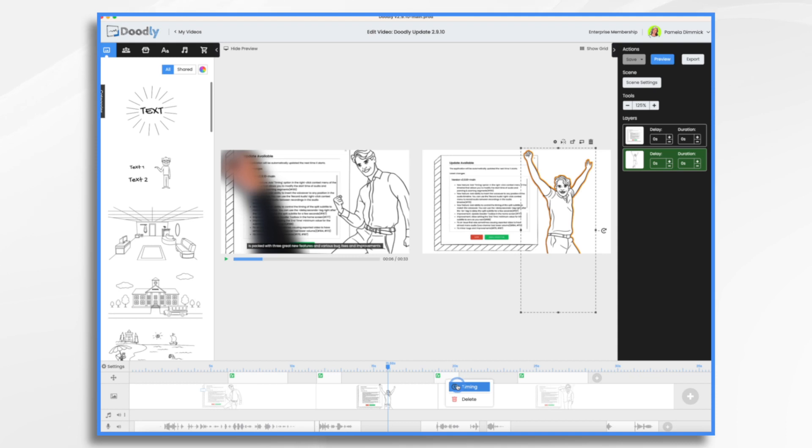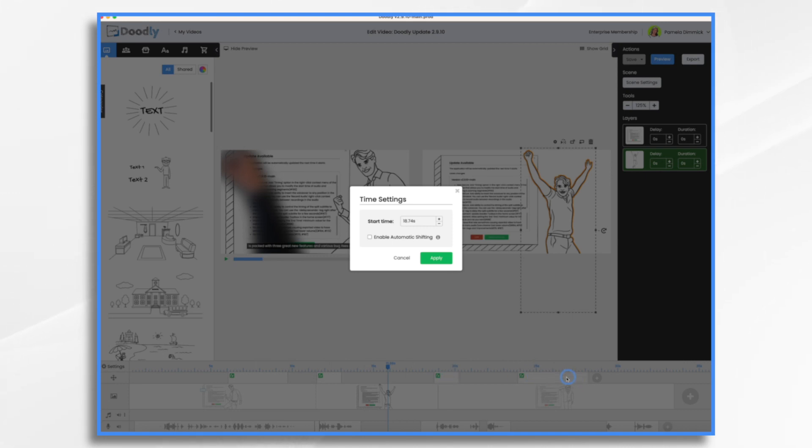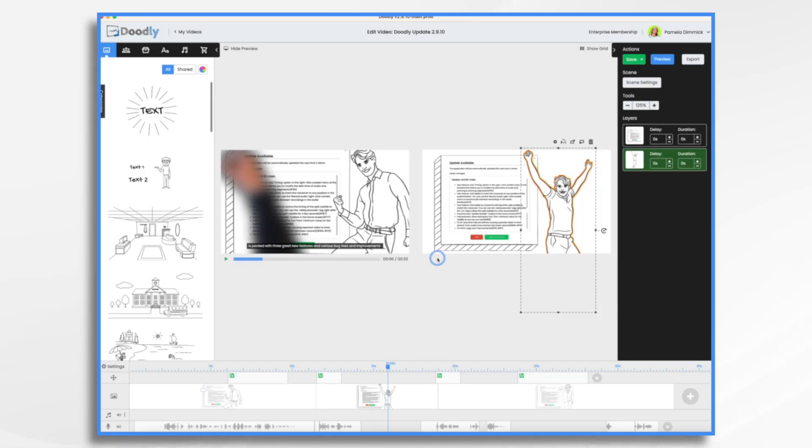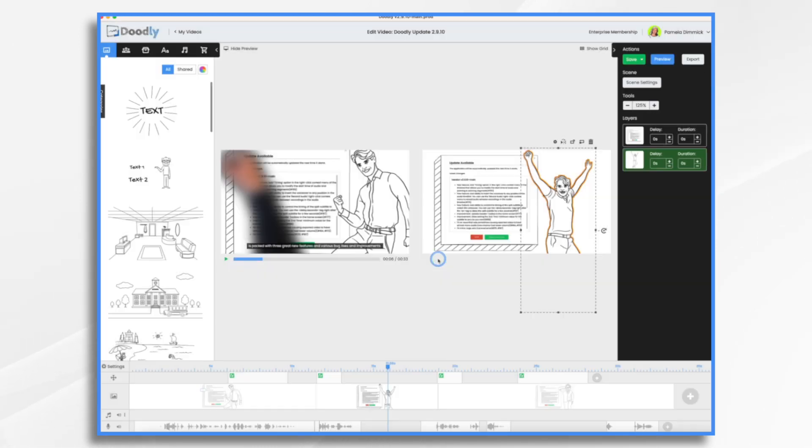And just one final little note. If you just need to make an adjustment to one item and you don't want the other ones to be affected, I'm not going to do enable automatic shifting this time and hit apply. A little further. And that just affects that one.